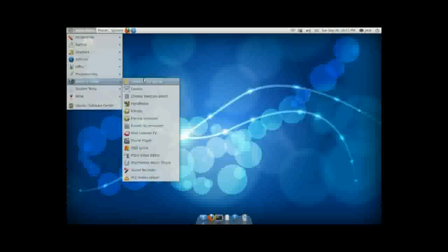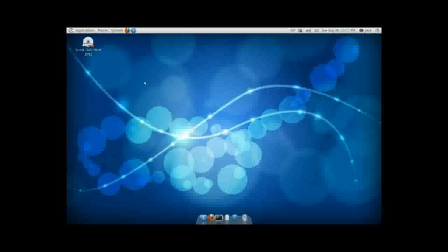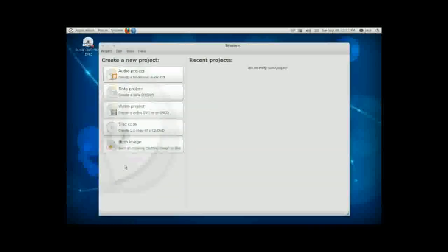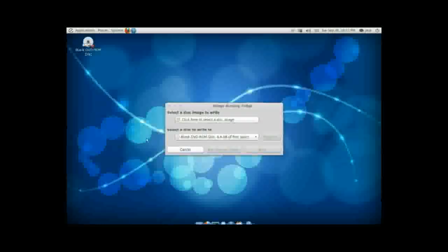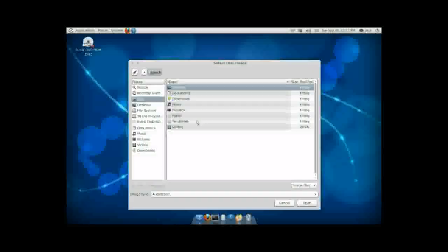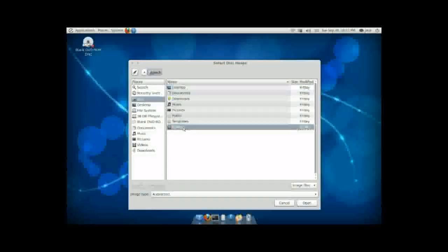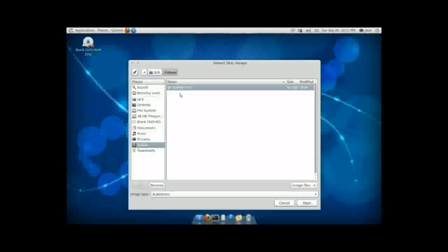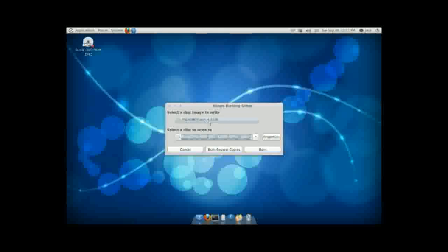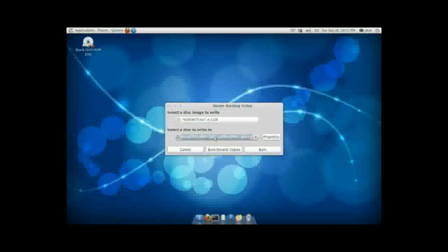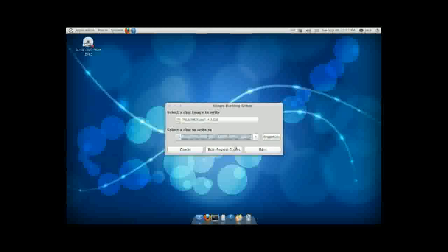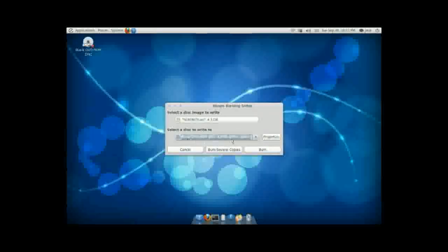And the Brasero Disc Burner. And this is where we're going to choose the ISO image to burn to the DVD. So we've got Burn Image. It asks to select where the image is. We browse to Videos where we saved the image. Double click on the ISO, Serenity. And it already sees that there's the blank DVD and that there's plenty of free space on the disc.